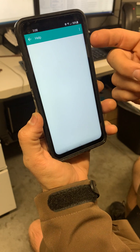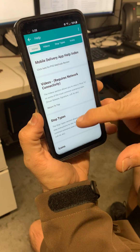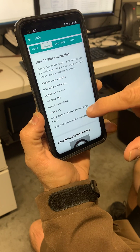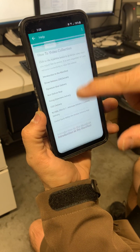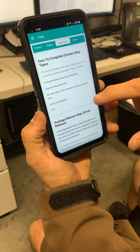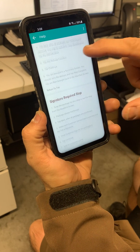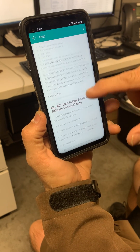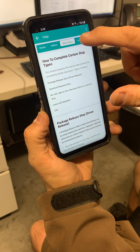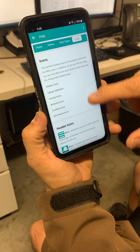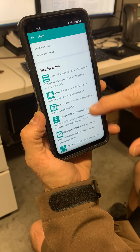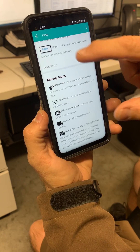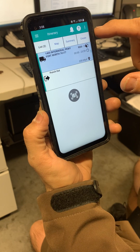The question mark is our help area. It contains a homepage, videos, stop types — which is a breakdown step-by-step of how to complete certain types of deliveries — and the icons, which is a breakdown of the different icons that you will see when you go through the phone through stops.